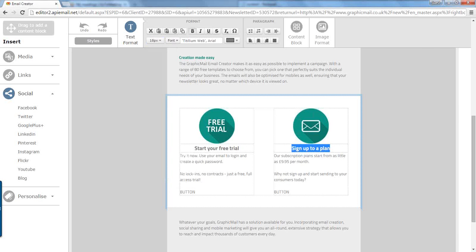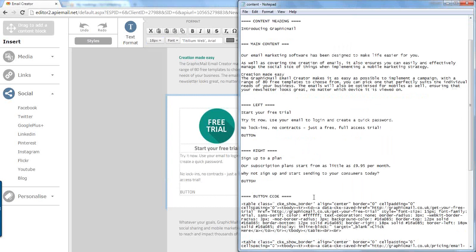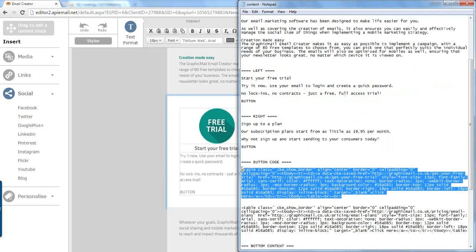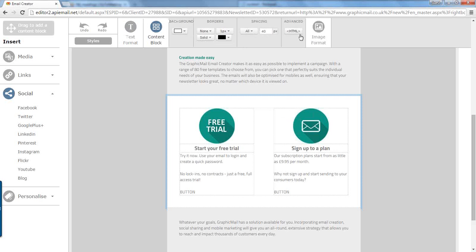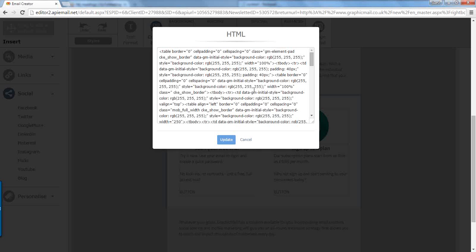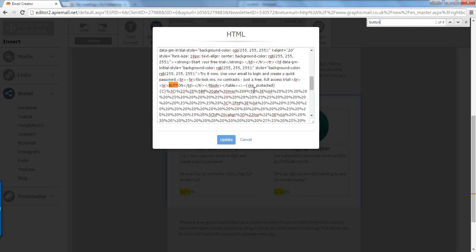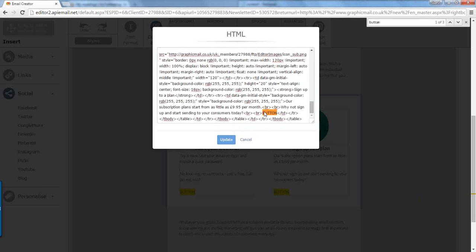Like so. Now we're going to paste in the buttons. So that is the code for the left hand button. So what we're going to do is we're going to click content block at the top and then click HTML. We're going to press Ctrl and F on the keyboard, type in button. Let's highlight the first instance of button, we're going to copy over that and paste.